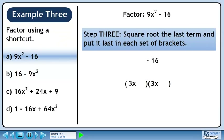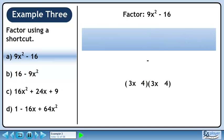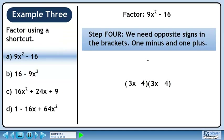In Step 3, we'll square root the last term and put it last in each of the brackets. The square root of 16 is 4 and it's positioned as shown in the animation. In Step 4, we need opposite signs in the brackets — 1 minus and 1 plus. Once we put in the correct signs, we're done. The factors are 3x minus 4 and 3x plus 4.